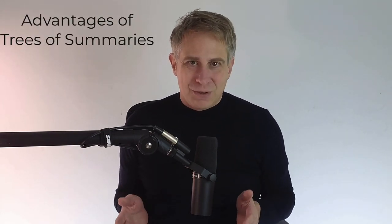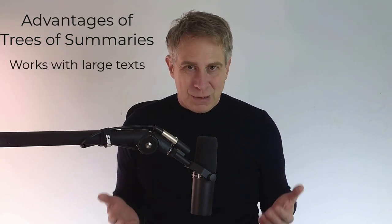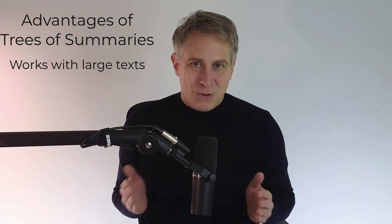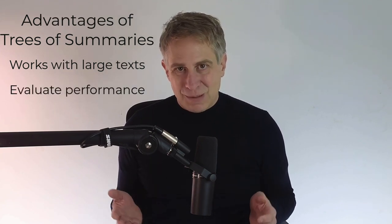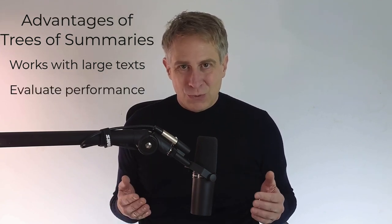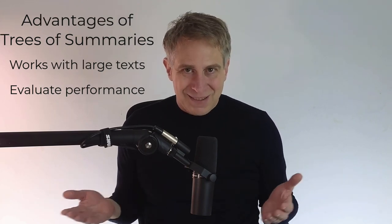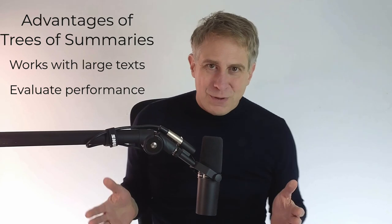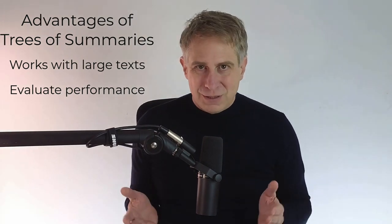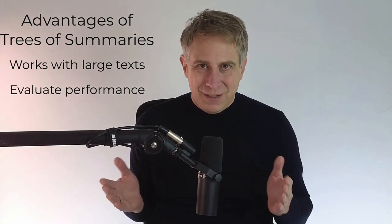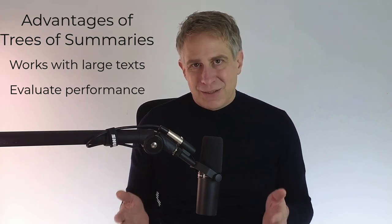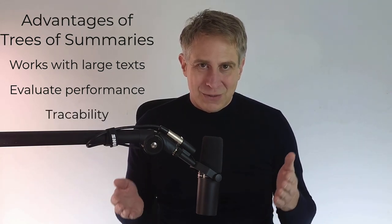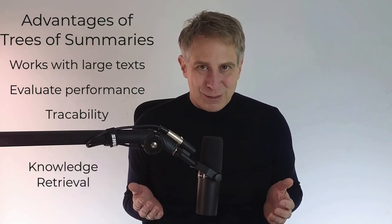You can summarize very long texts by creating a tree of summaries. There are certain advantages compared to creating a summary in one step. At first, it works with large texts, even with unbounded text, if you like. It is also better to evaluate the performance. For example, when you want to summarize a book, who reads the book? Who can actually say this is a good summary? And with the smaller summaries, you can read a chapter and decide if it's a good summary. Next, there's a traceability. Yeah, you can trace the summaries to the original text segments. And you can use the summaries also for knowledge retrieval.